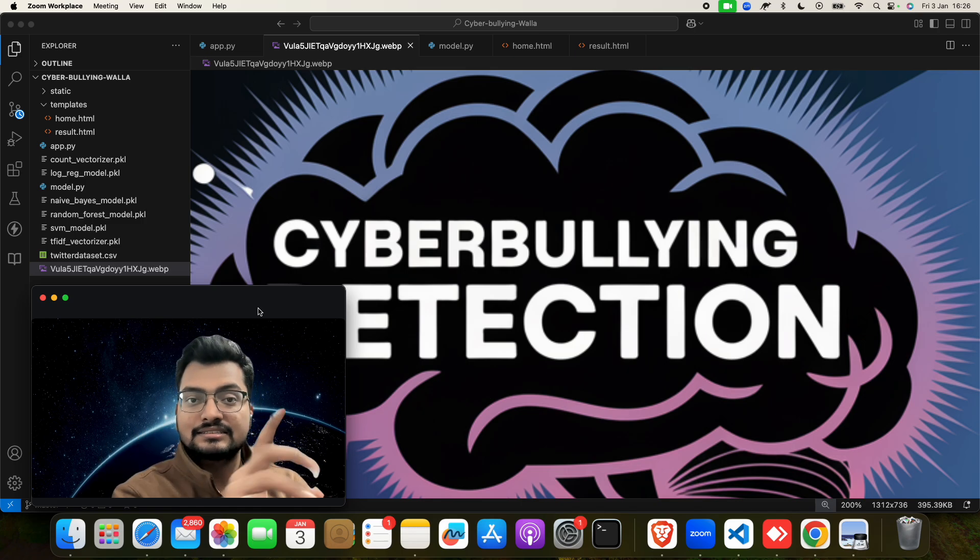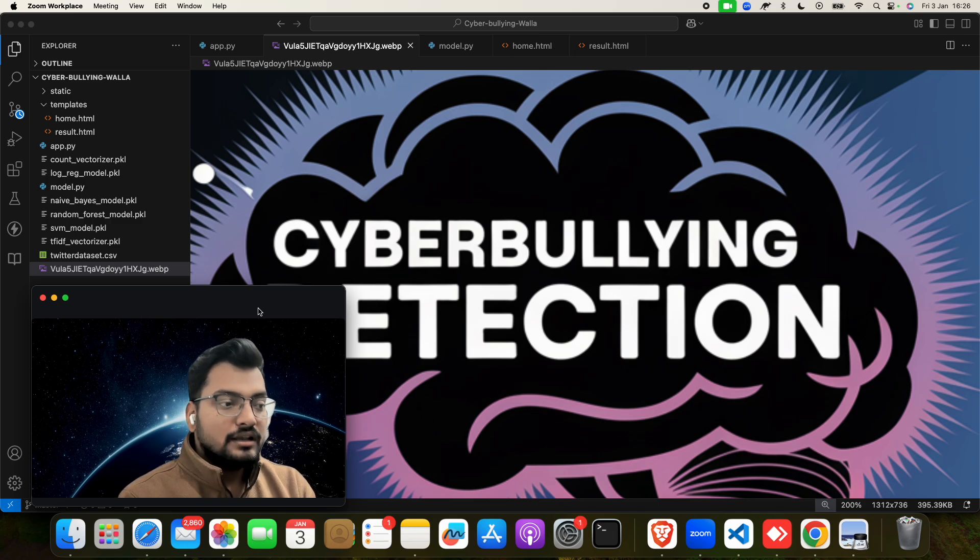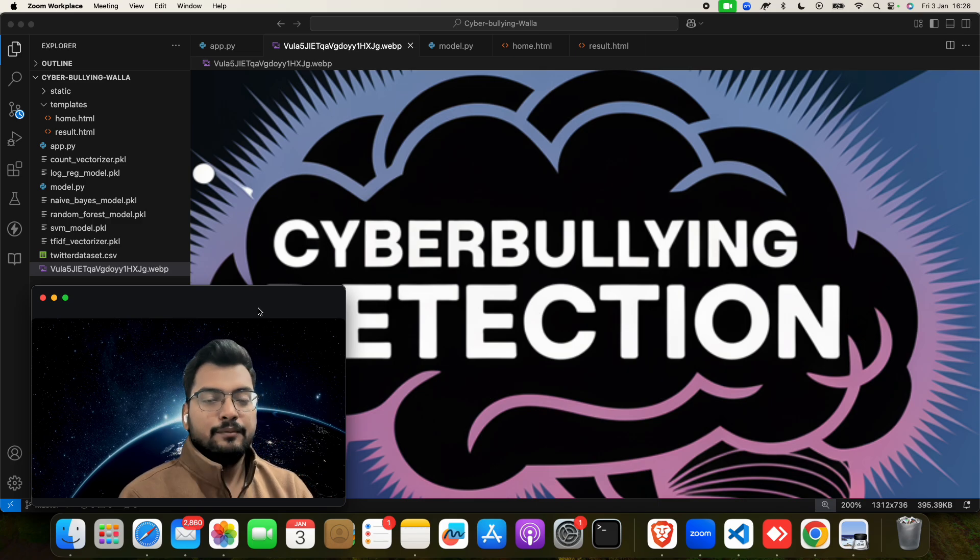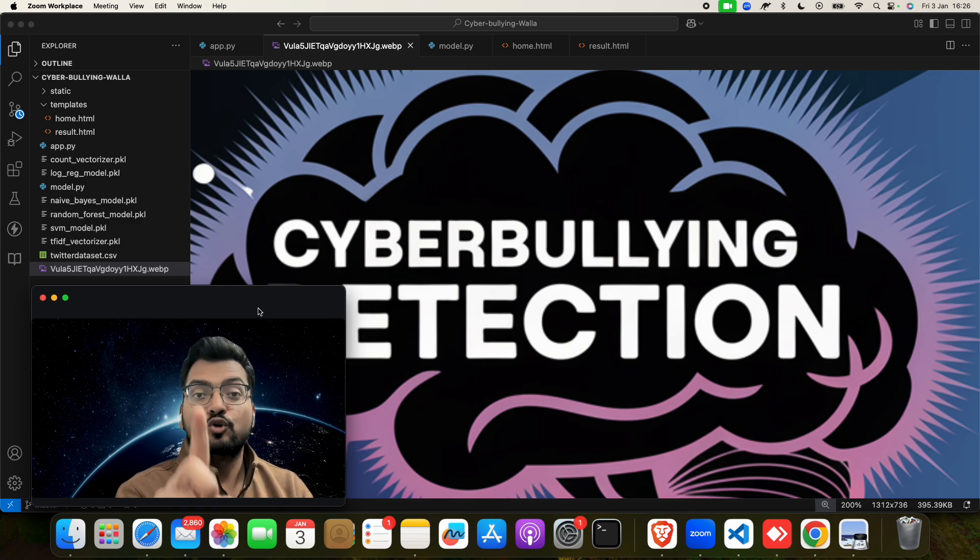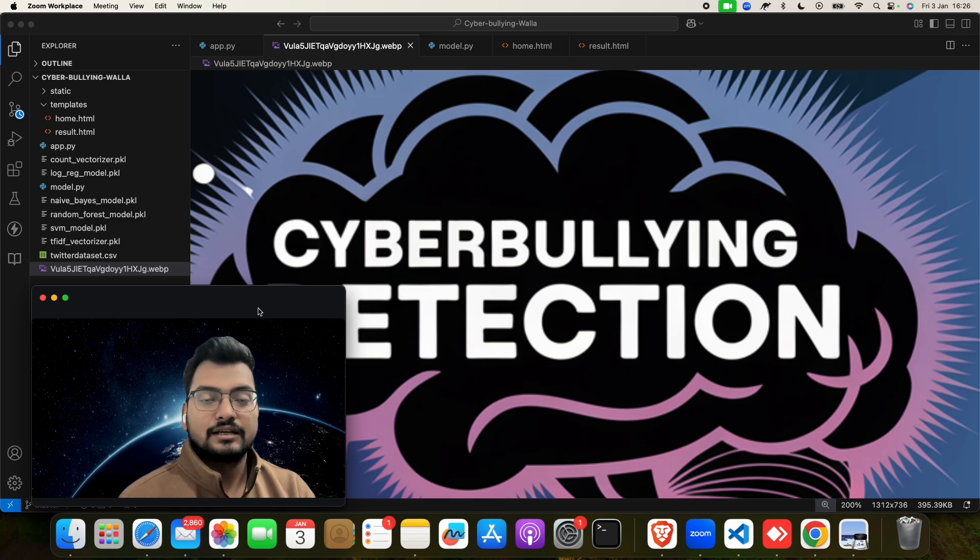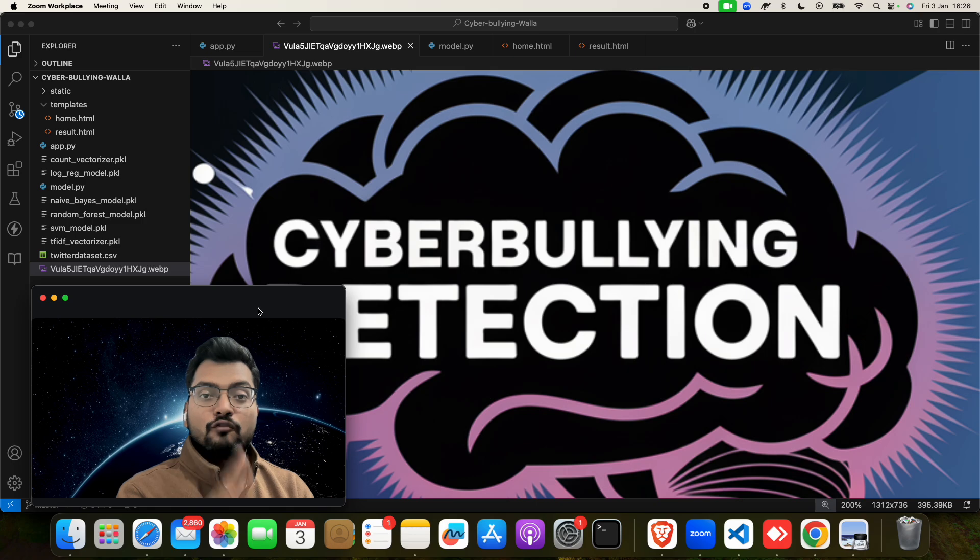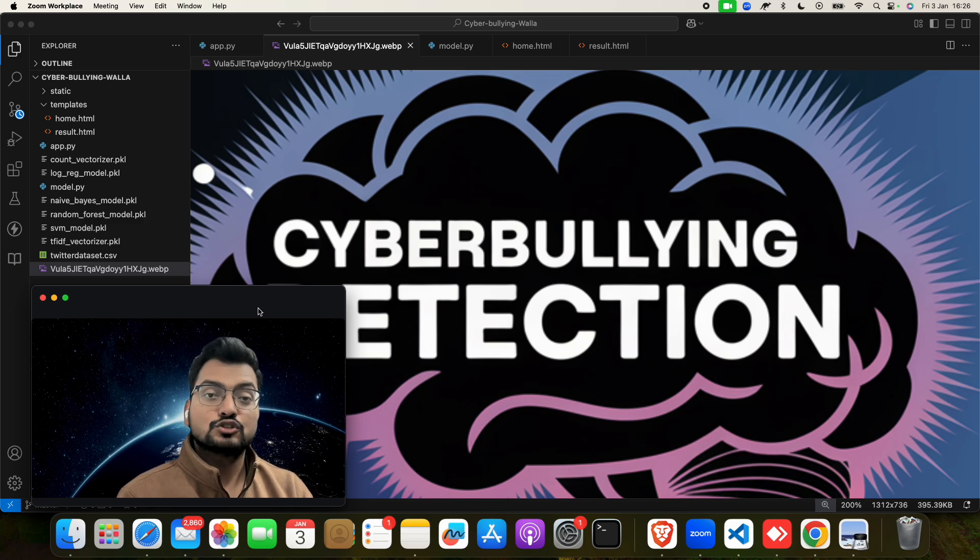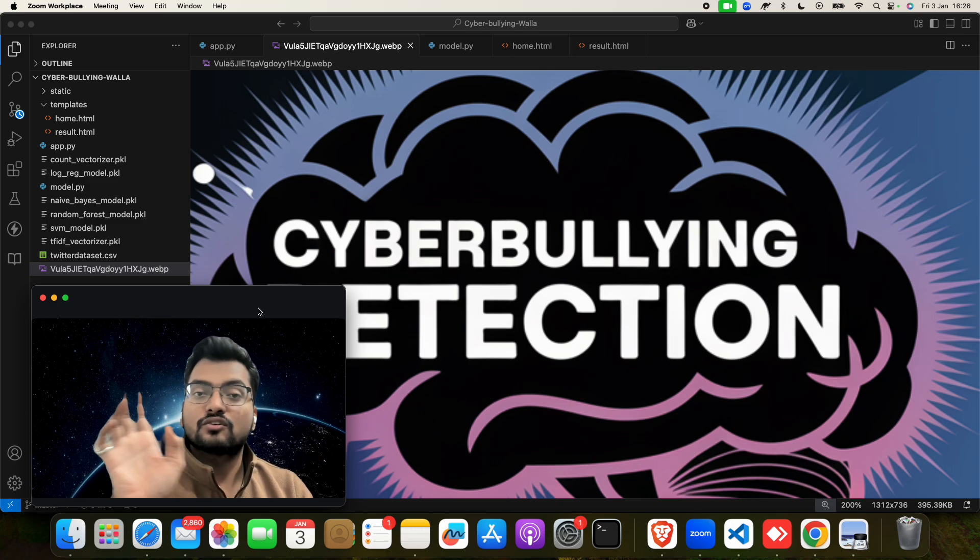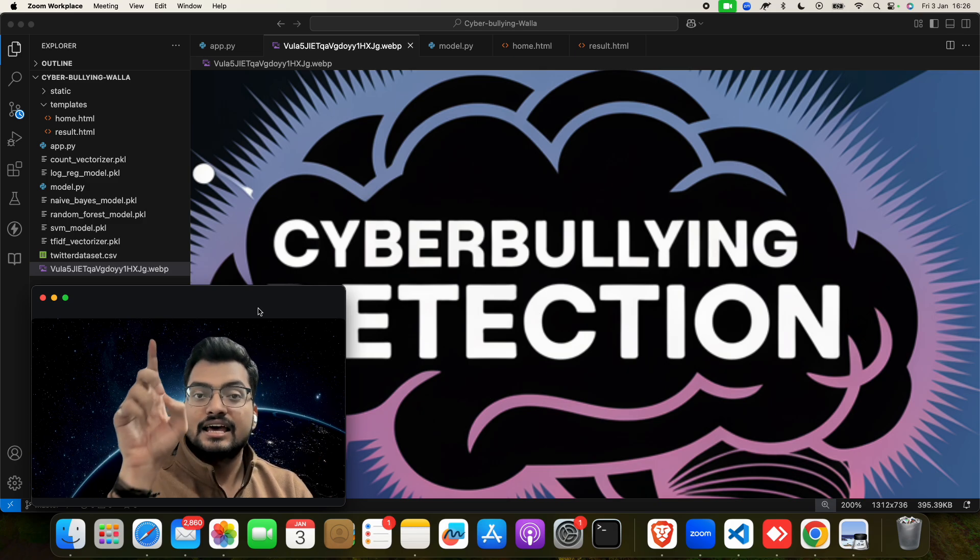How to prevent it? We can prevent it by detecting cyberbullying. Let me show you this project and how it works. This is a full-stack machine learning web application project. For the frontend, we have used HTML and CSS, and for the backend, we have used Python.